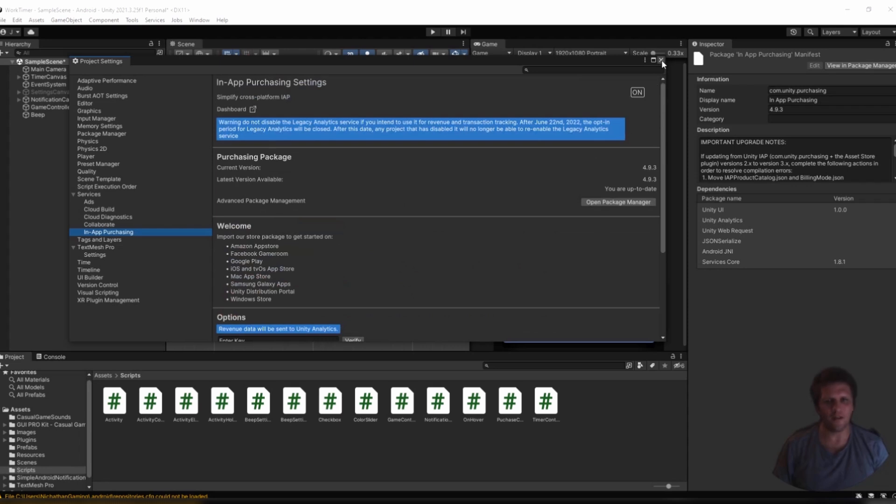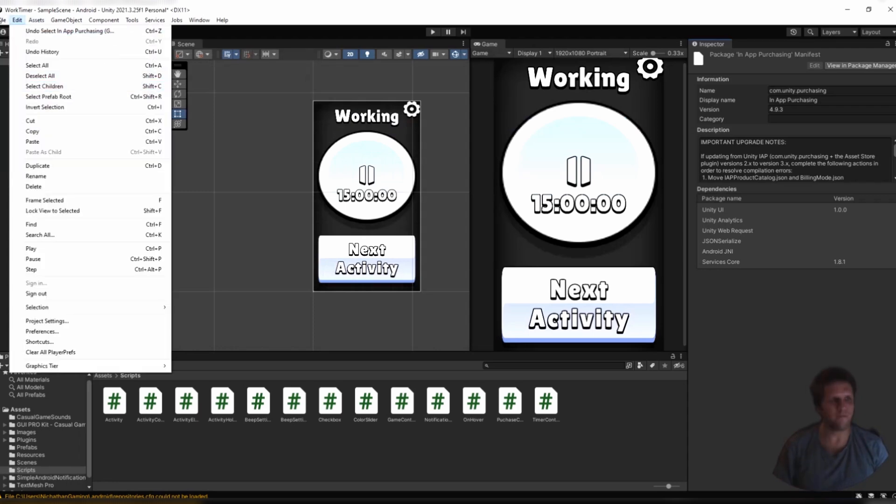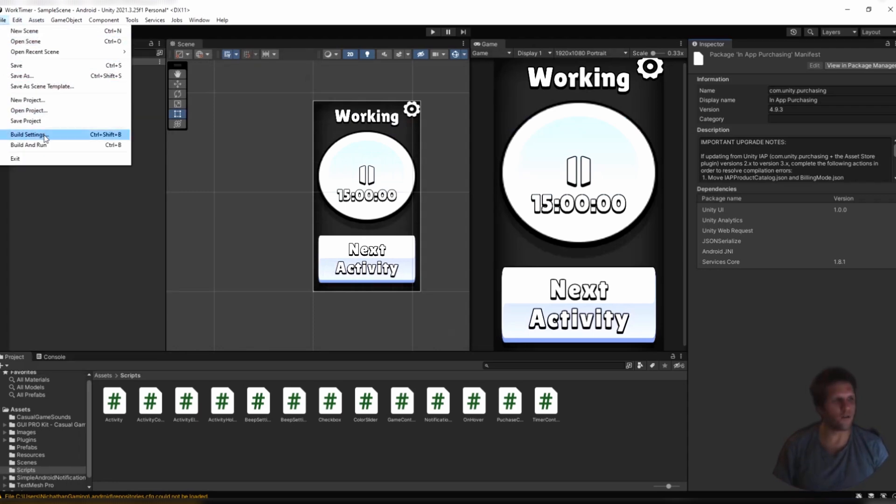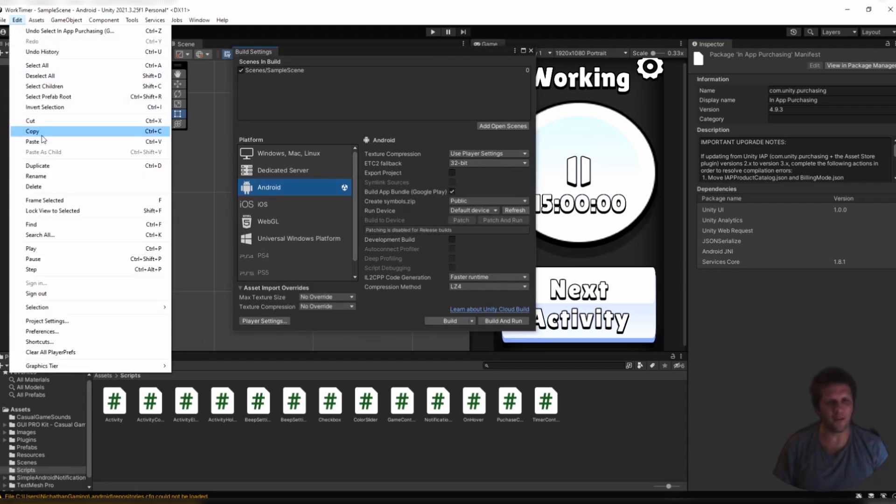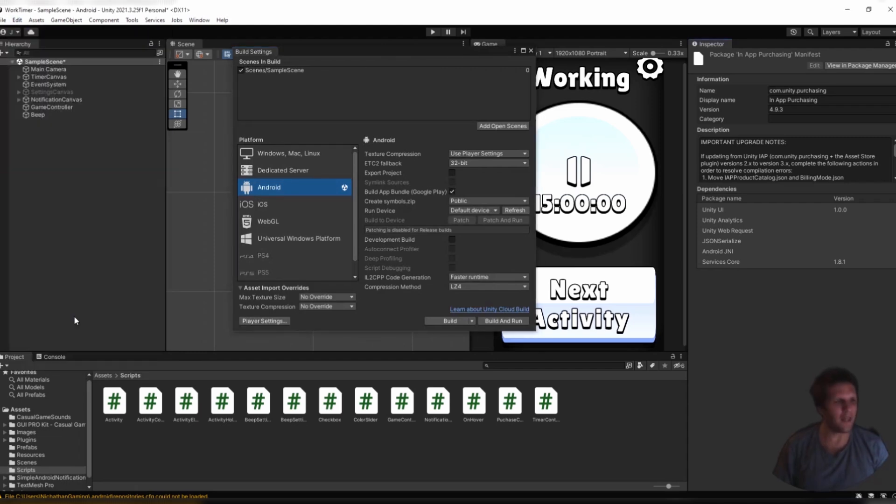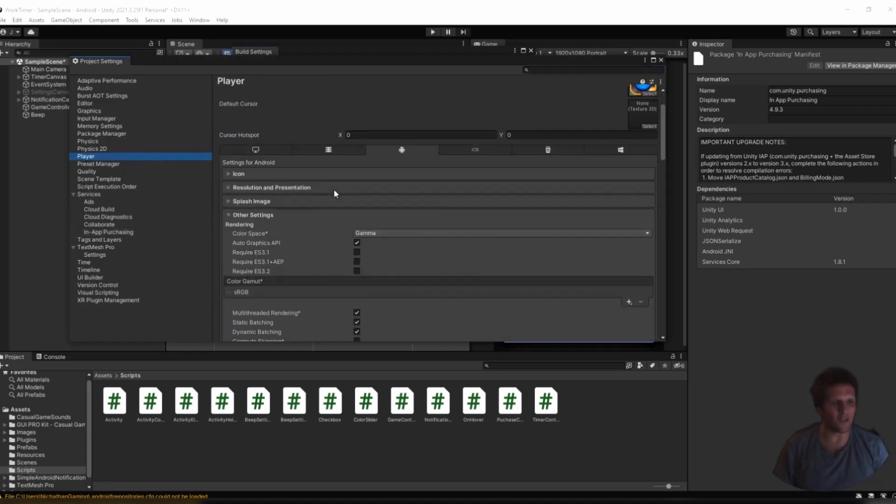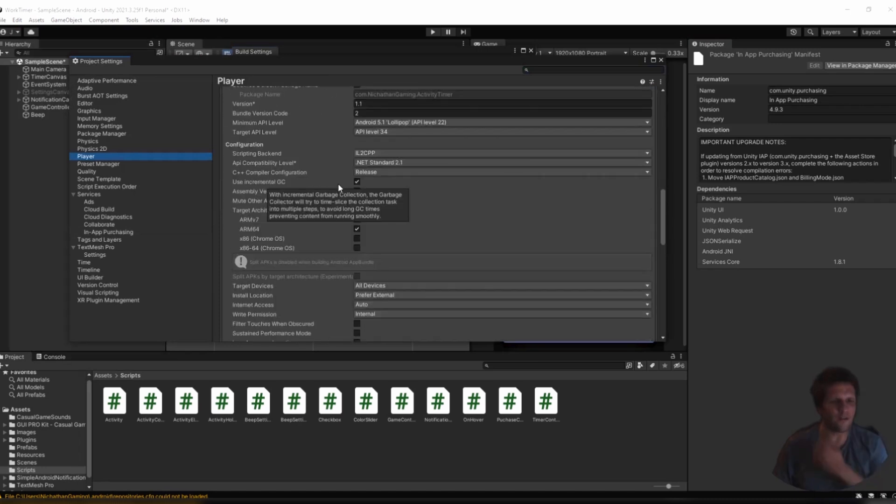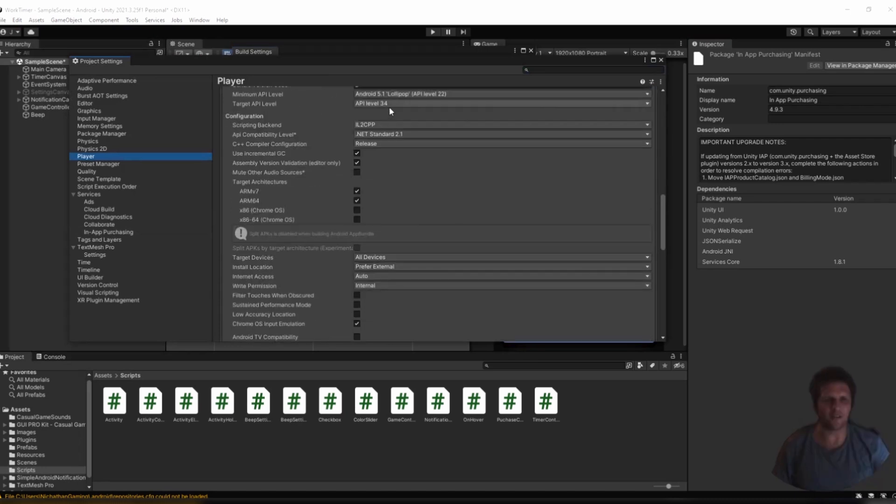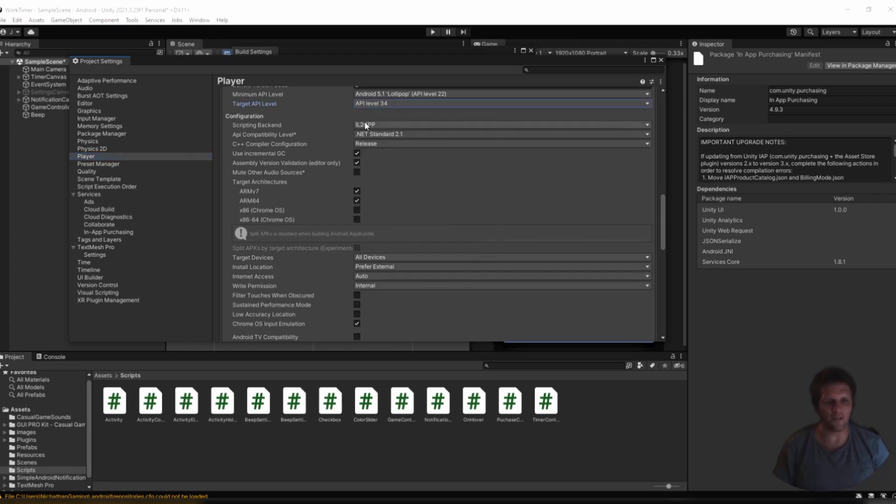After you get to this point, you should create an Android build for your game, following the Google Play specifications. In your Build Settings, turn on Build App Bundle. In your Player Settings, under Other Settings, you should be using the latest Target API level. You should have your scripting backend as IL2CPP, and you should at least select ARM64, but I find that I must also use ARMv7 as well.